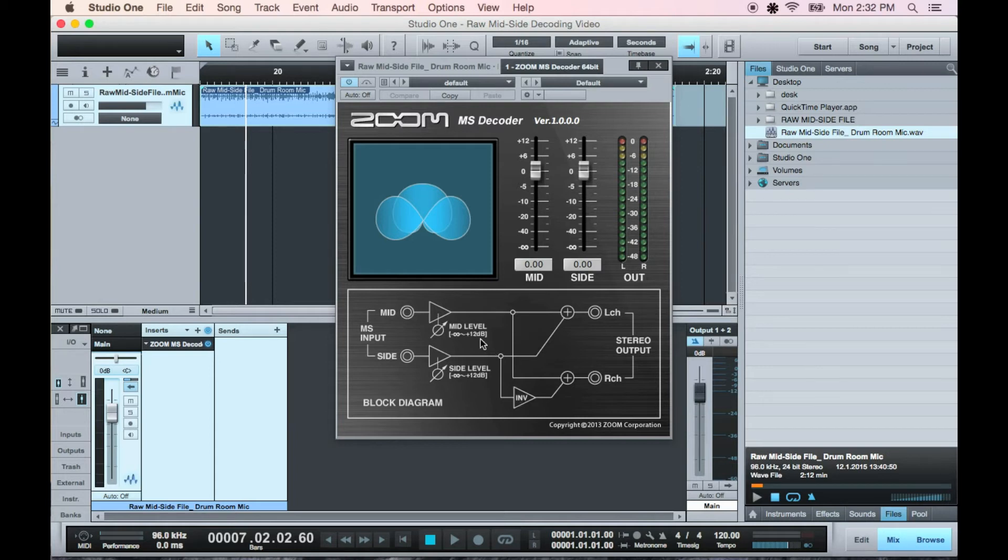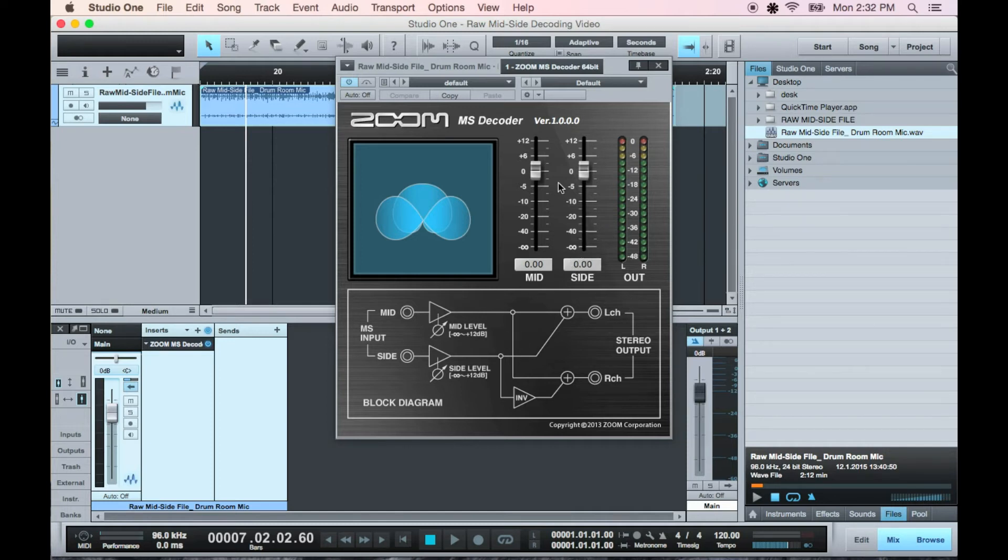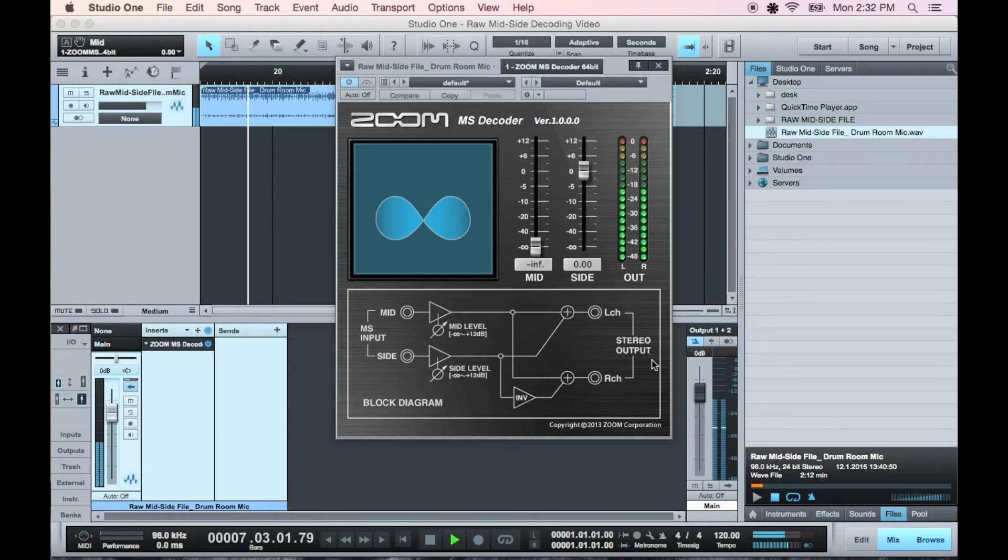It's the inversion of the phase on one side that's important here guys, that's what gives it the wide sound. The sides should be 180 degrees out of phase and if played back in mono should completely cancel each other out.